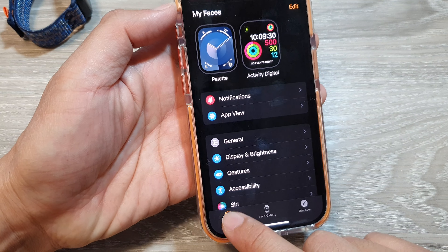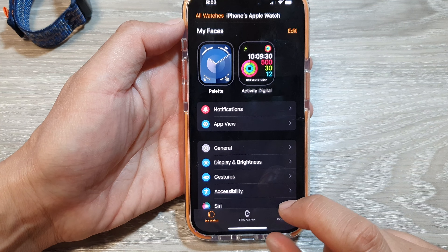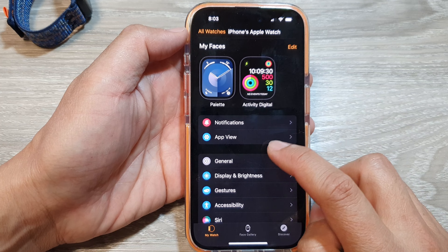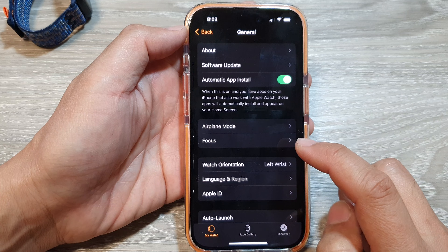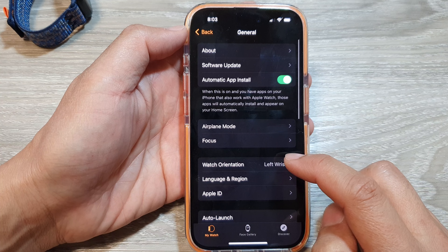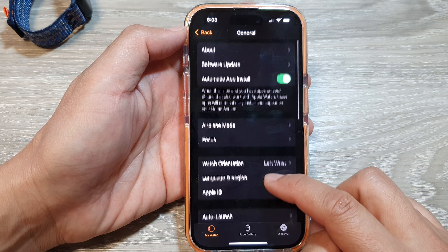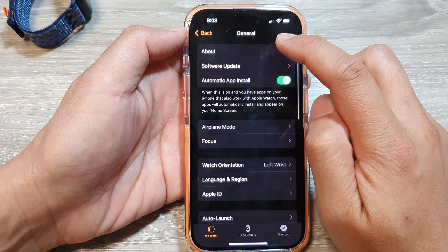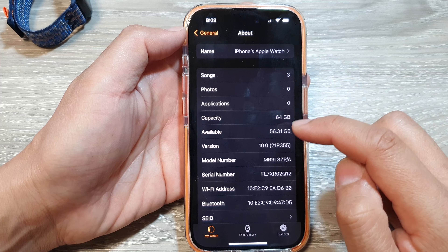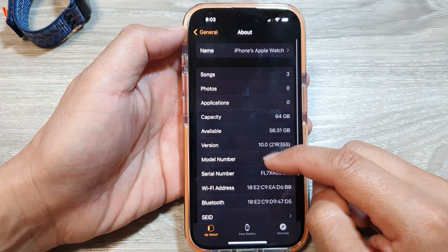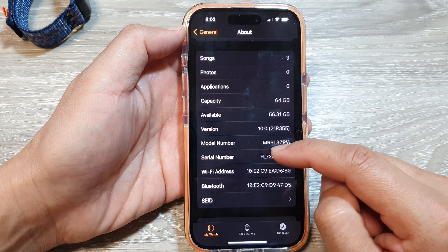In here, tap on My Watch, then tap on General, and then tap on About. Next, scroll down.